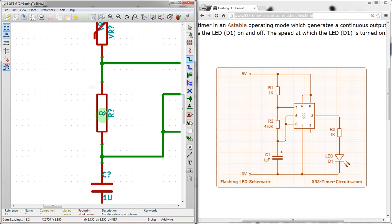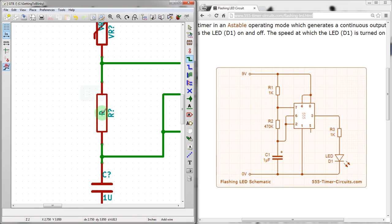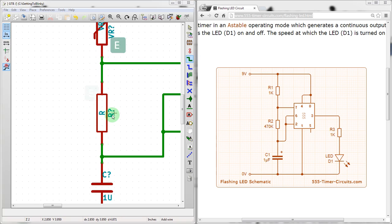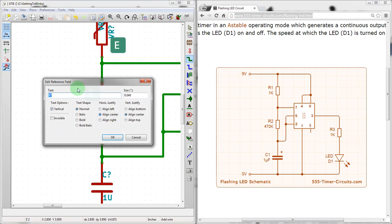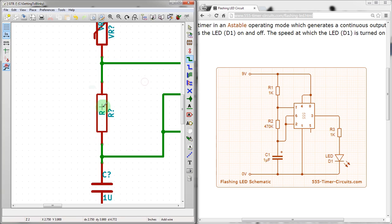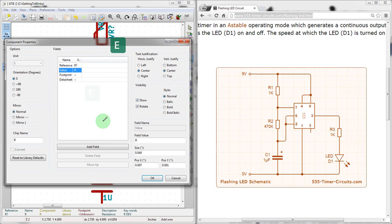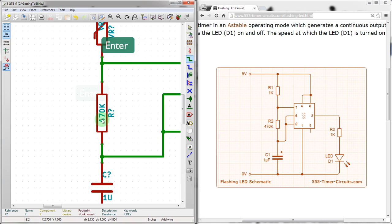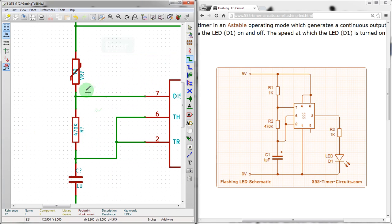Over here, we want to hit E. We want to change this to 1U, which is microfarad. Standard notation. We're going to call this one... Sometimes a contextual menu pops up because it doesn't know if you're trying to mouse over the actual component itself or just the value here.